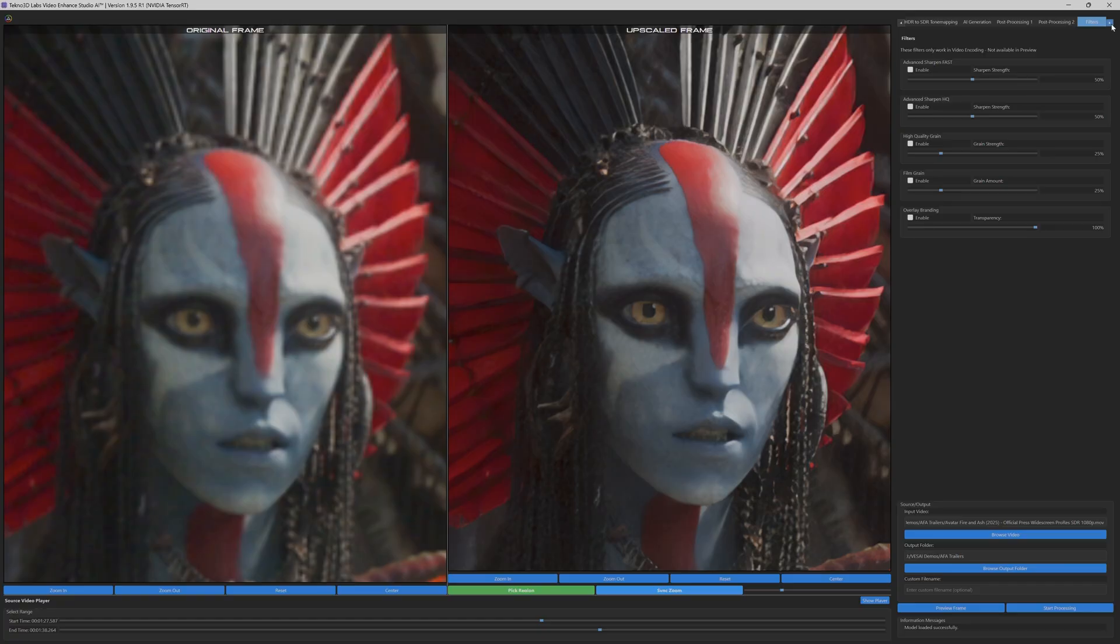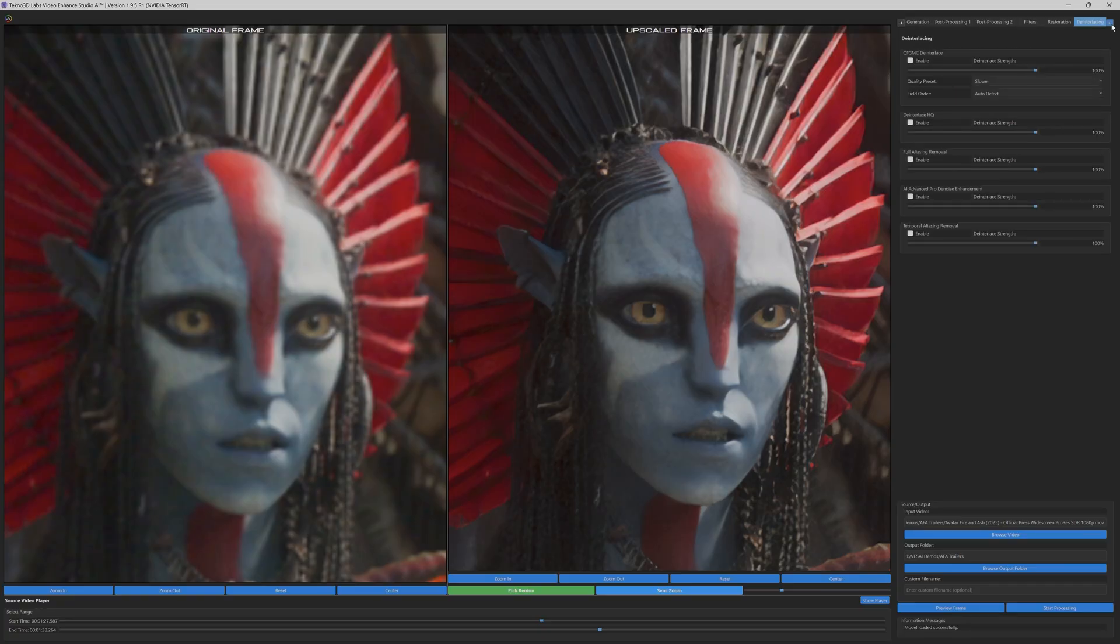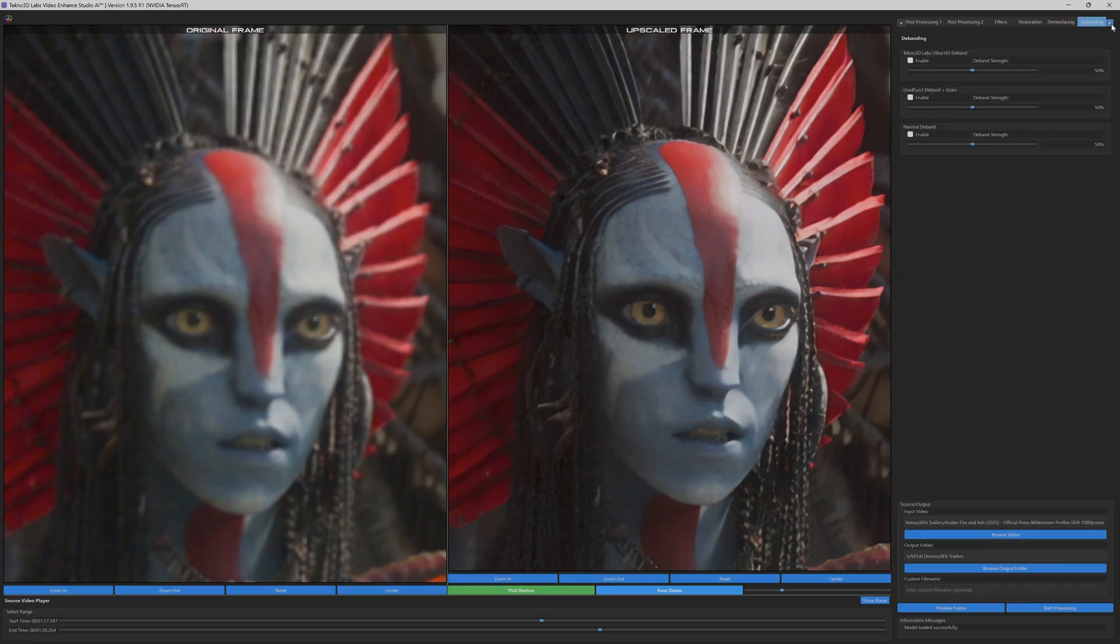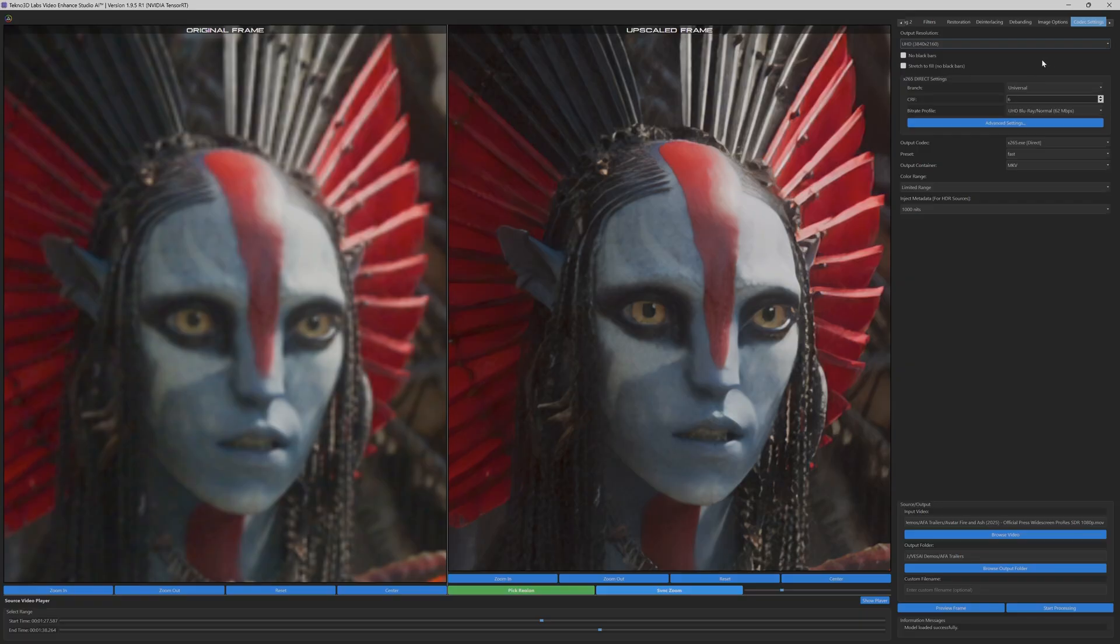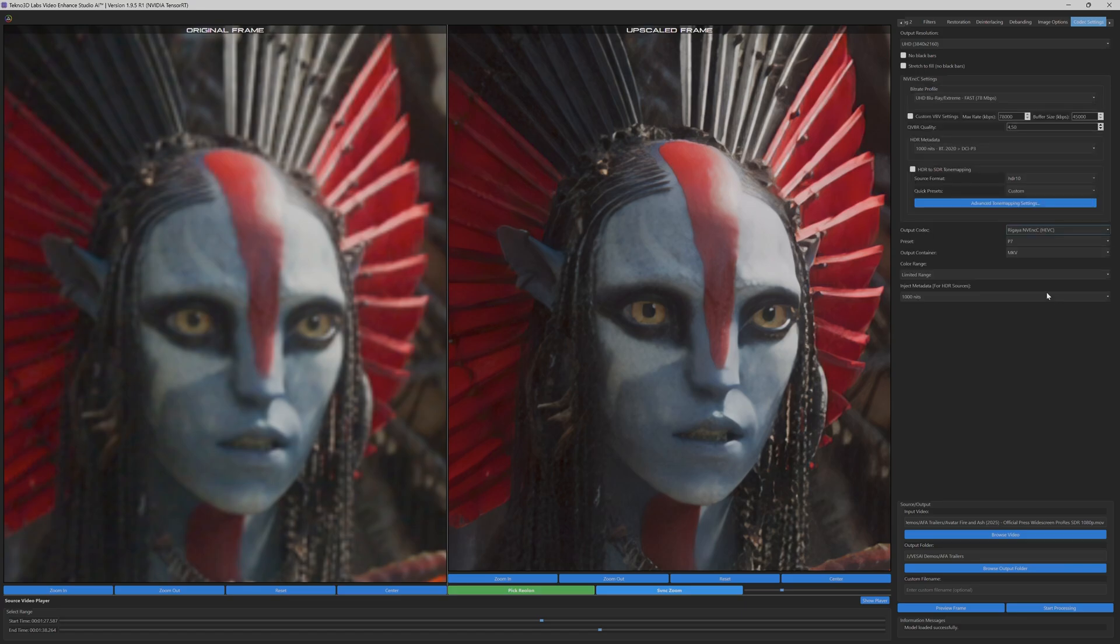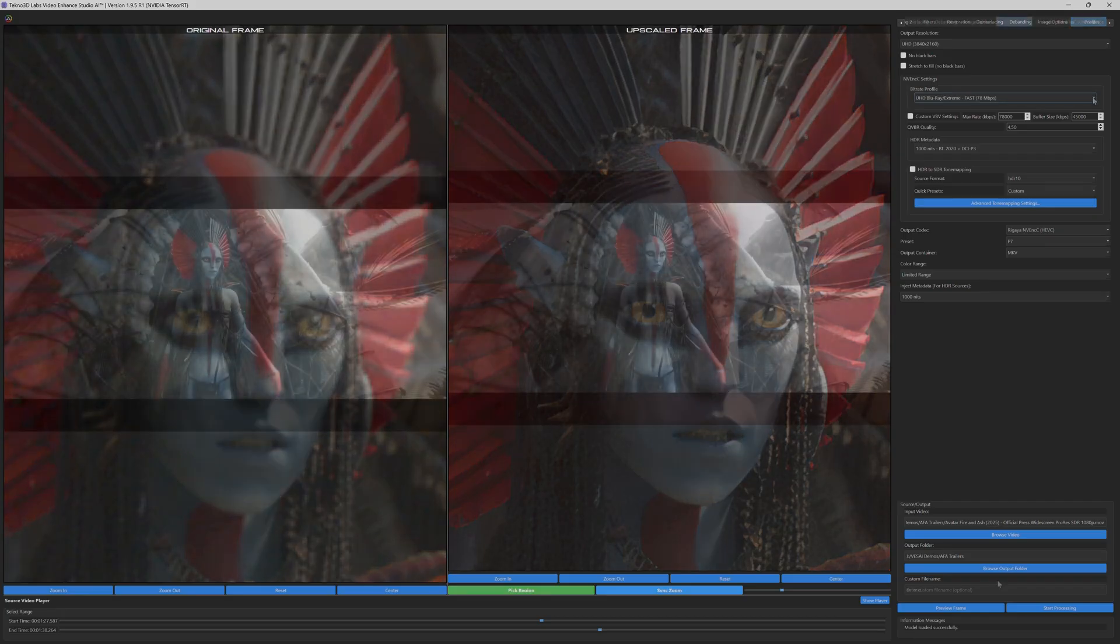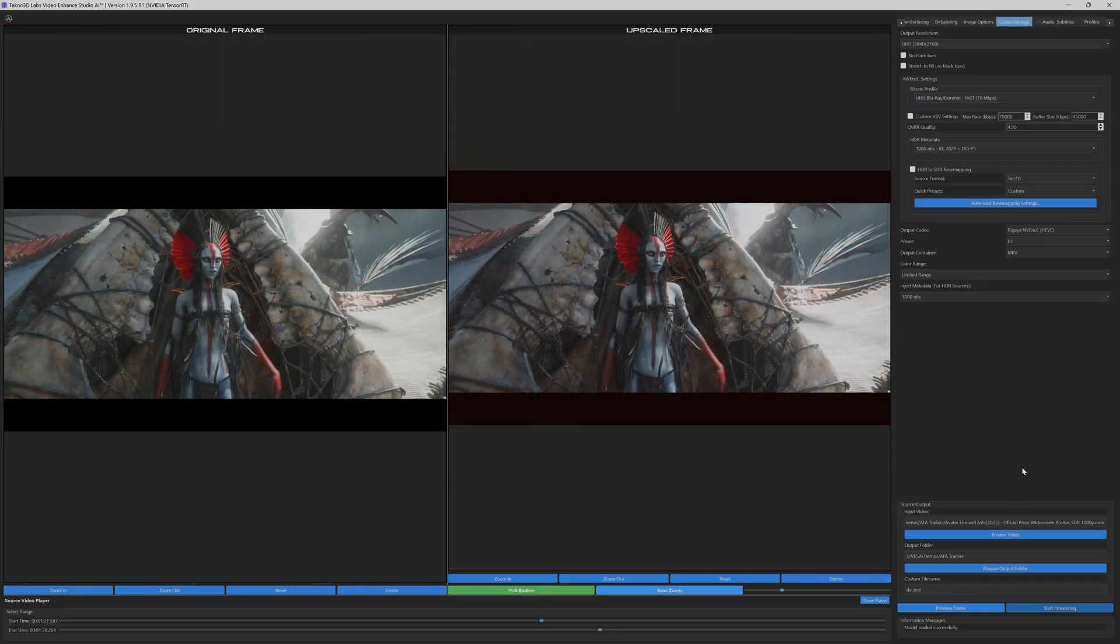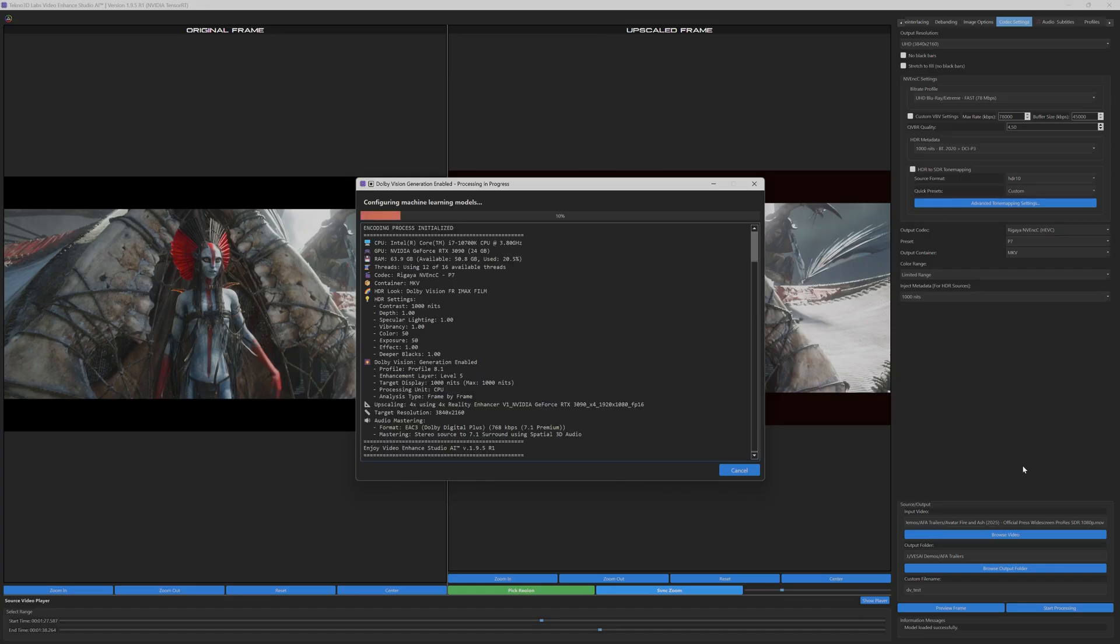This level of enhancement demonstrates why the 4x reality enhancer represents the pinnacle of AI-powered video restoration, delivering cinema quality results that preserve the original artistic vision while dramatically improving technical fidelity. What's truly remarkable is that despite the 4x reality enhancer being our most sophisticated model, it actually renders faster while achieving significantly higher restoration quality and visual impact.